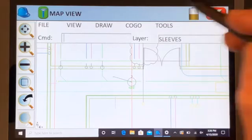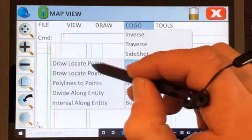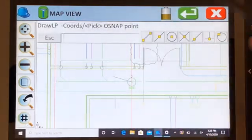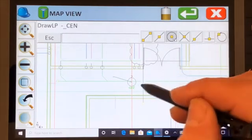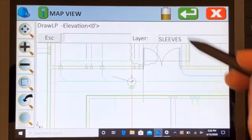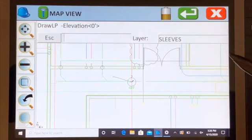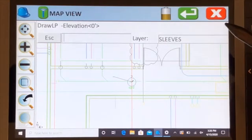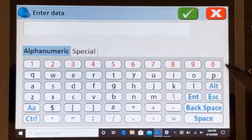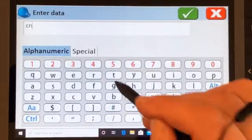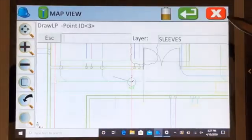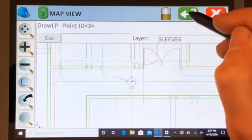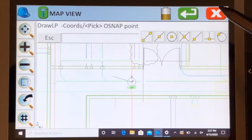Simply go to COGO, create points, draw locate points. Then for the center of that circle, click on the center snap, click on the circle. You see the little icon in the middle. In this case we're not worried about elevation, we're sitting out on a flat concrete pad. Hit the enter button. Description: we'll call that control two. The green check. It's giving it its point ID which is number three, which is fine. We hit the enter button, and we're done.